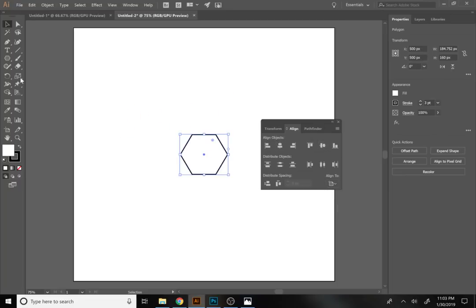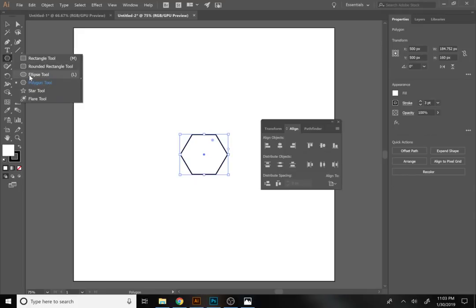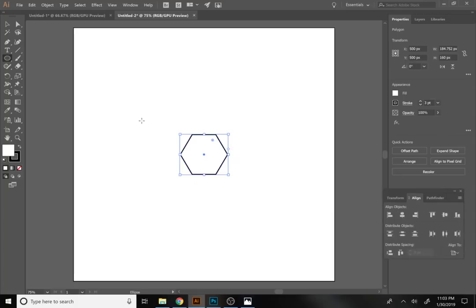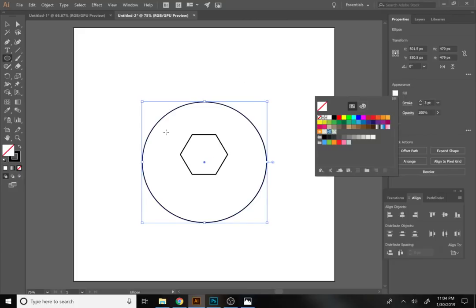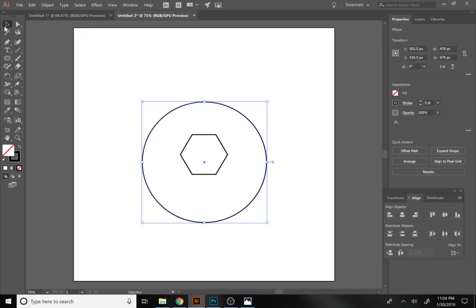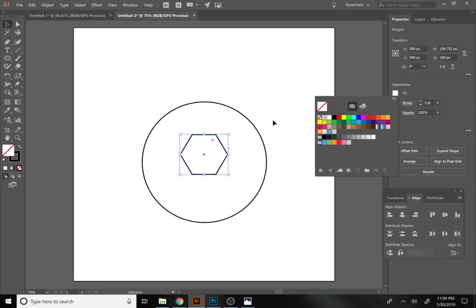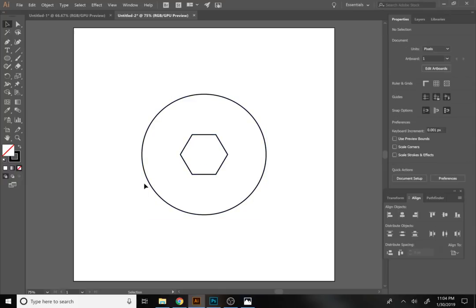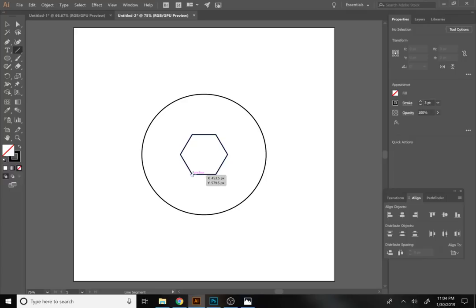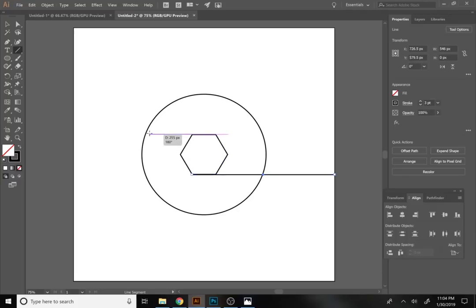Now grab the Ellipse tool instead of the Polygon tool and draw a circle slightly bigger than the polygon. Take the fill off for both shapes and make sure fills are off, then center both onto the artboard. Next, we'll create the shutter blades using the Line Segment tool, which is very easy to use. Start at the corner of your polygon and draw horizontal lines in opposite directions — one on the top and one on the bottom.